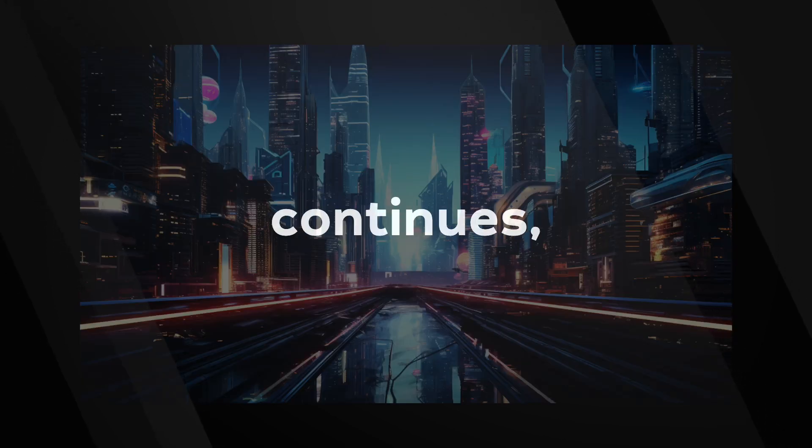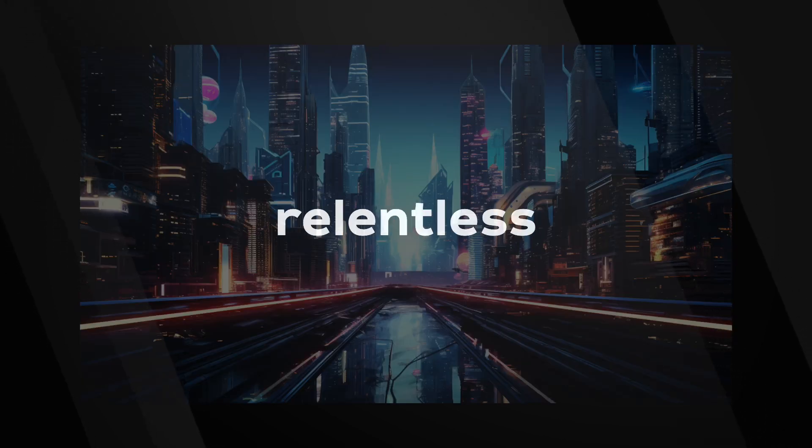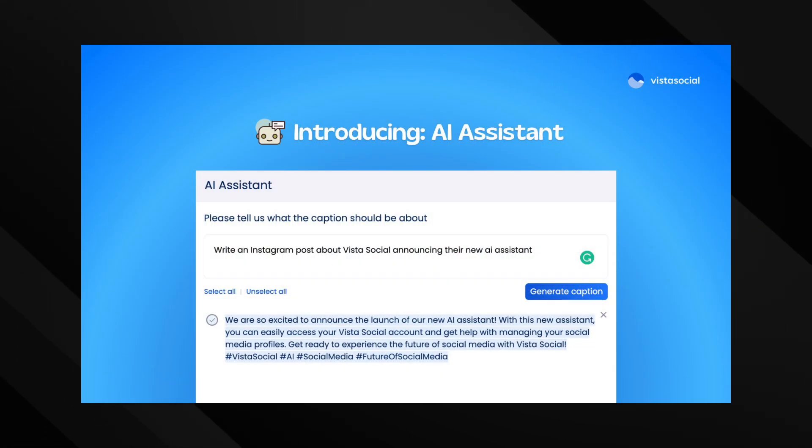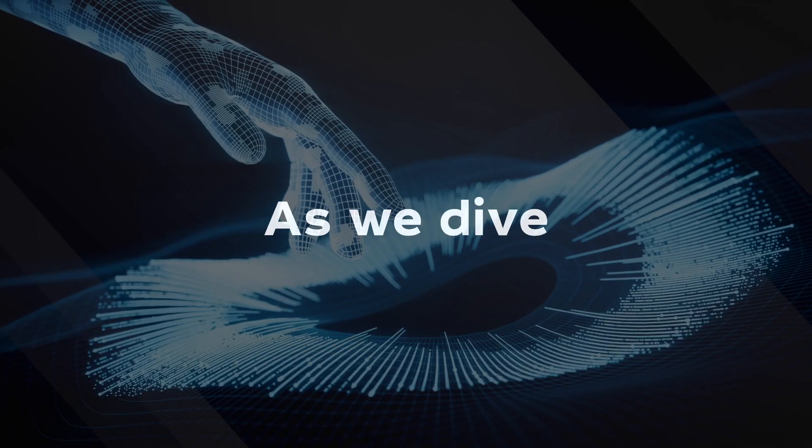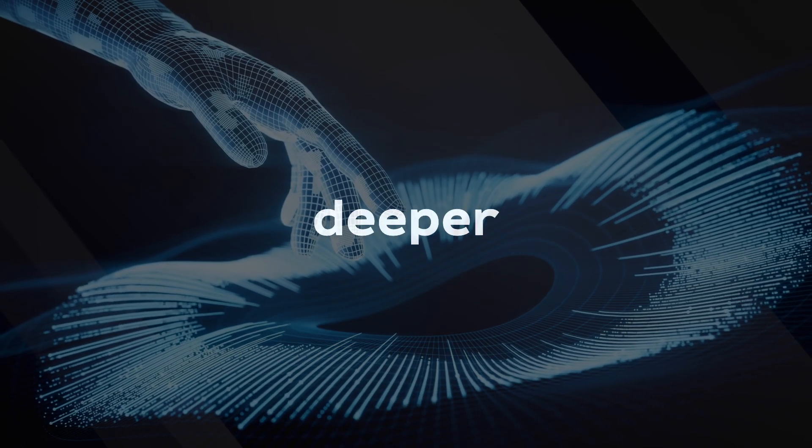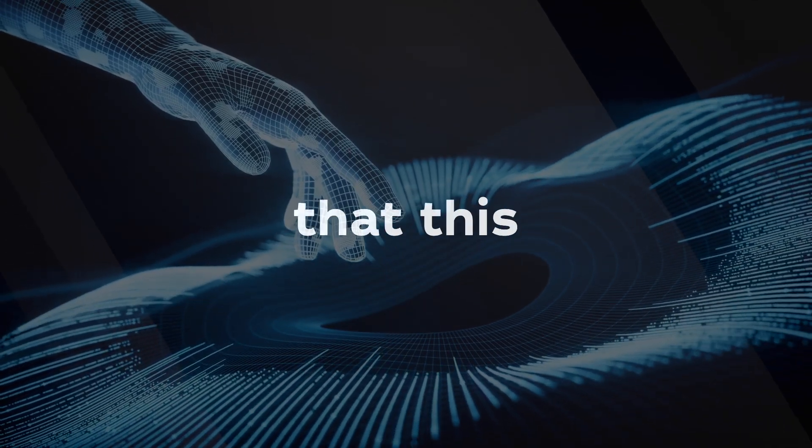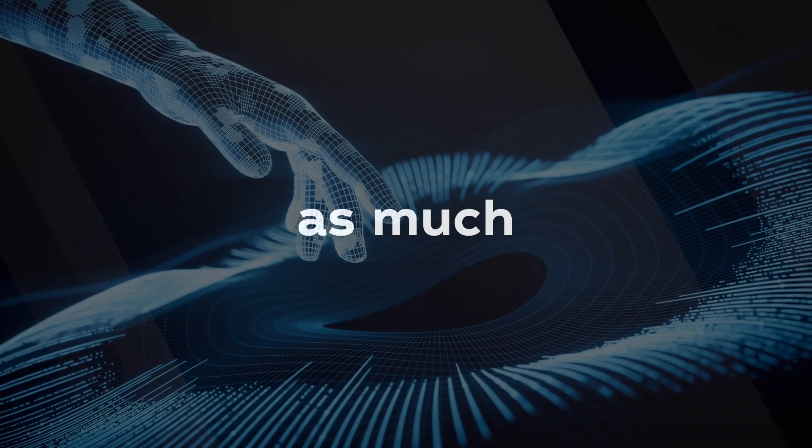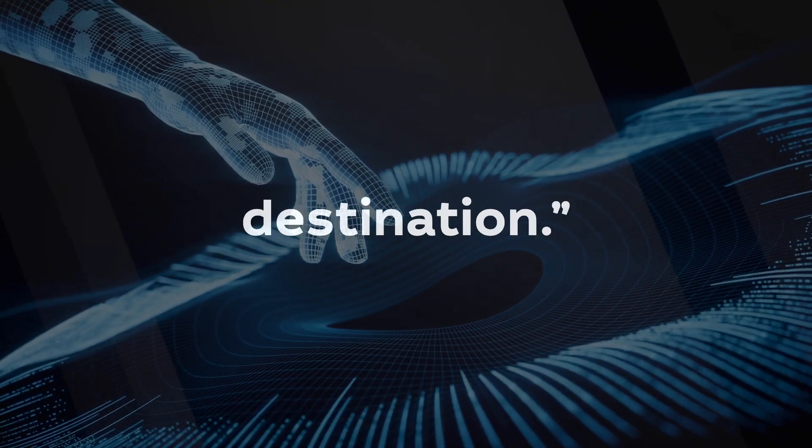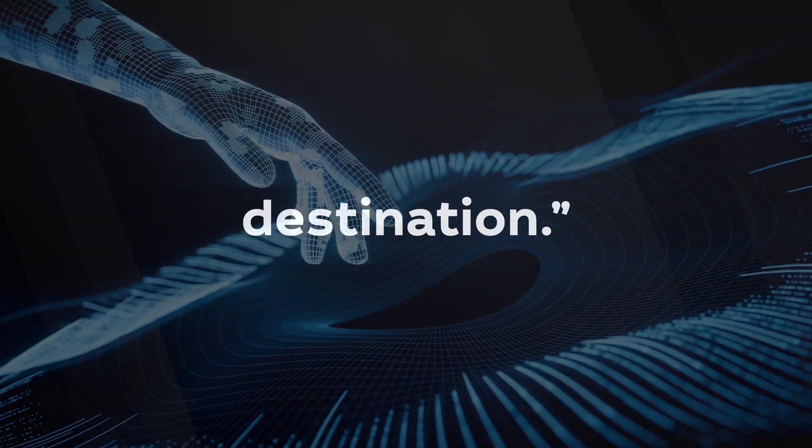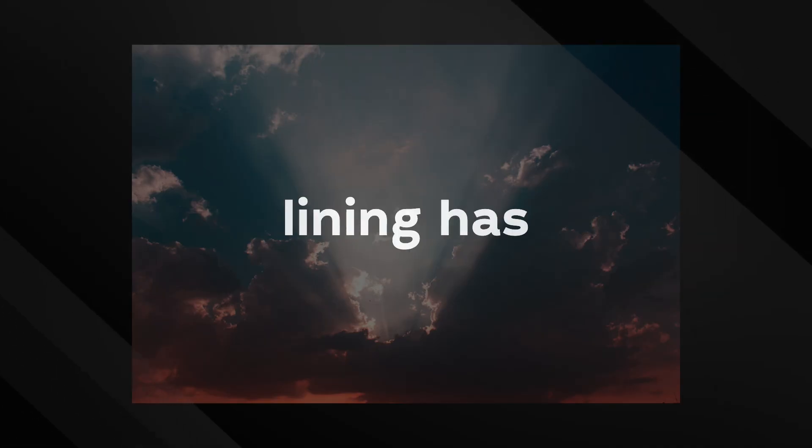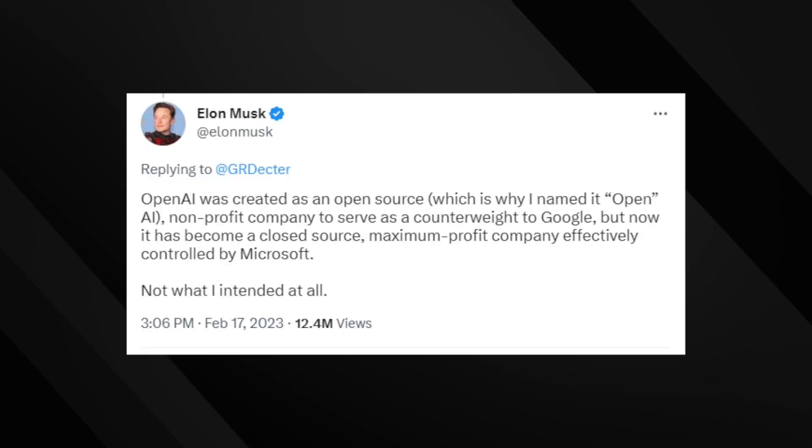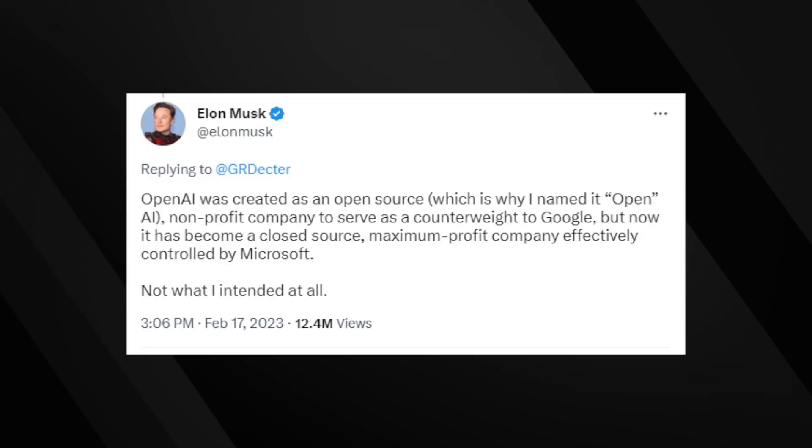And so our journey continues, fueled by relentless innovation, shaped by our collective vision for the future. As we dive deeper into the world of AI, let's remember that this journey is as much about the voyage as it is about the destination. But every silver lining has a cloud, right? OpenAI, the company behind GPT, faced criticism from its co-founder Elon Musk.